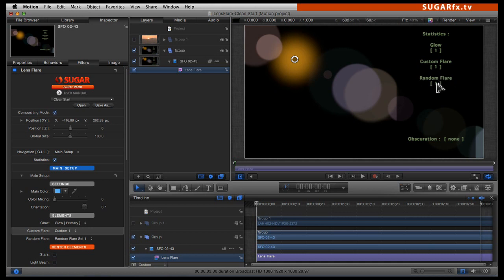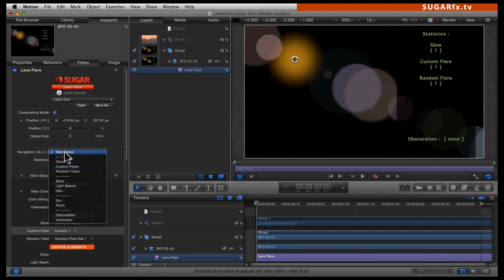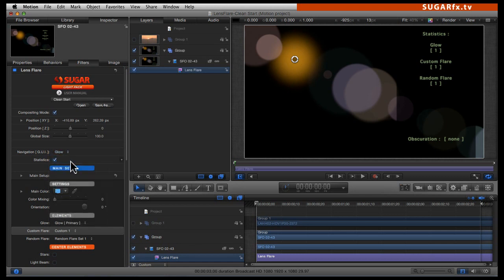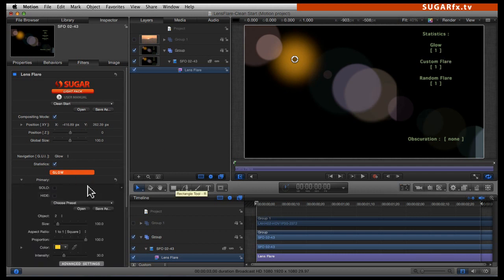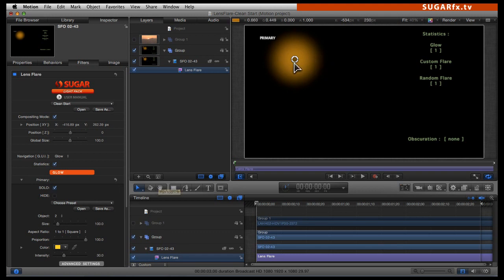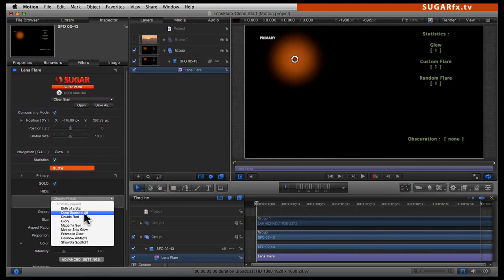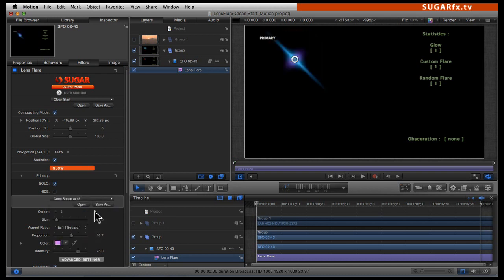Let's jump into the navigation GUI and go into the glow section. Inside the glow section, open up primary — which is glow number 1 — and select the solo button. That way we can edit the element we just added. You can choose a preset at this moment, or if you prefer, you can undo that action and start doing your own adjustments.